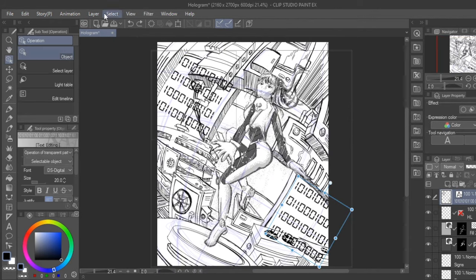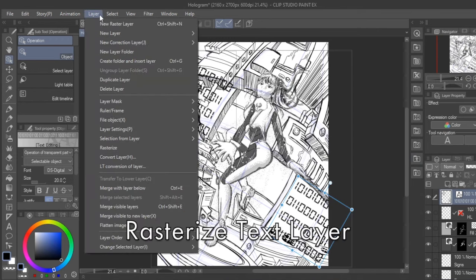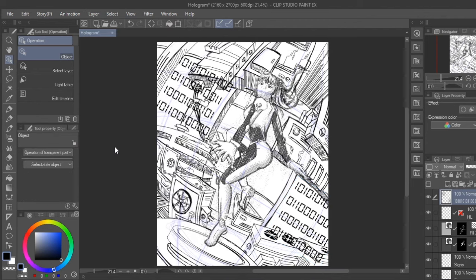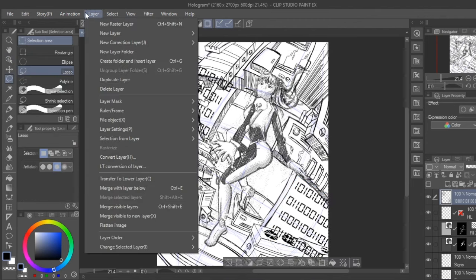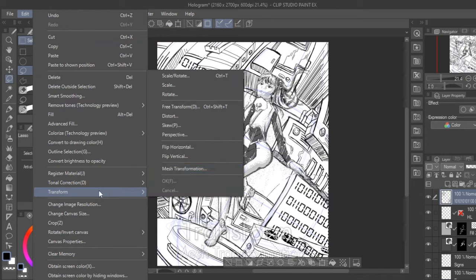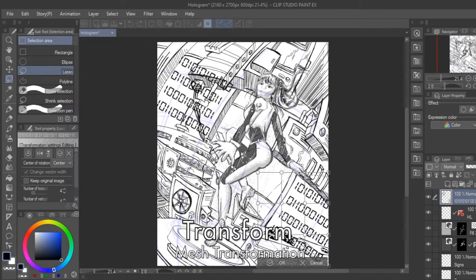After I like the positioning, I'll rasterize the layer, then distort it to follow the curves of the curvilinear blocks I made with five-point perspective. You can also use a fisheye lens for this, but the mesh transformation is more detailed in the levers you can pull for distortion.